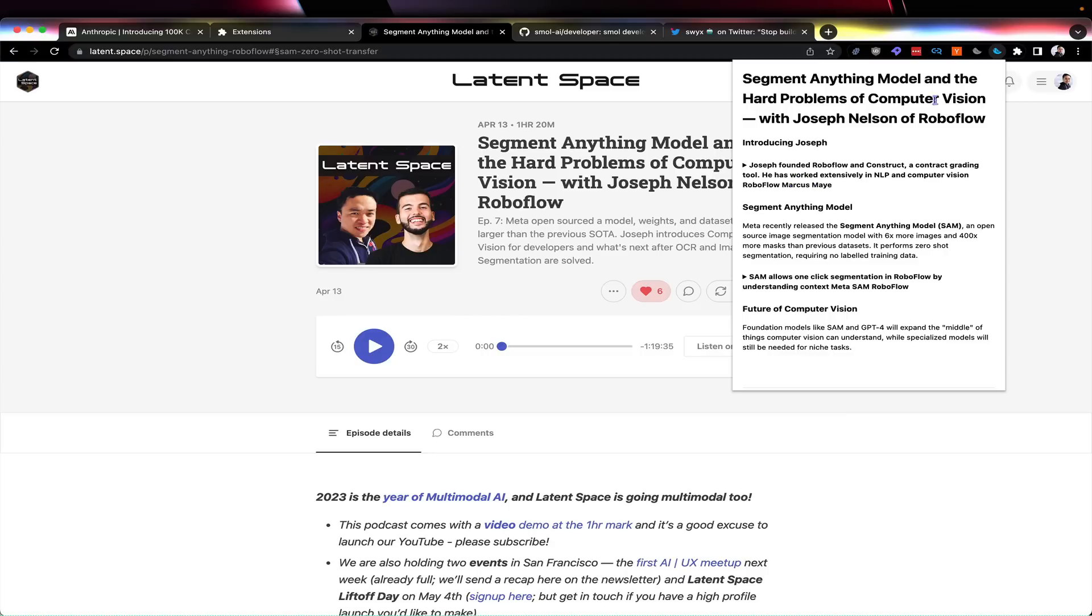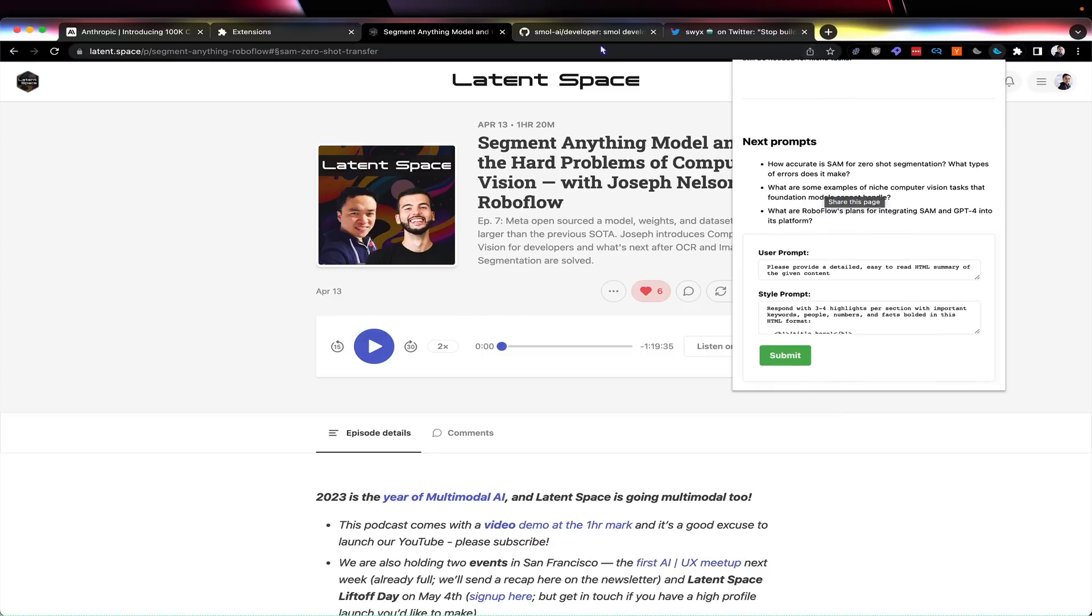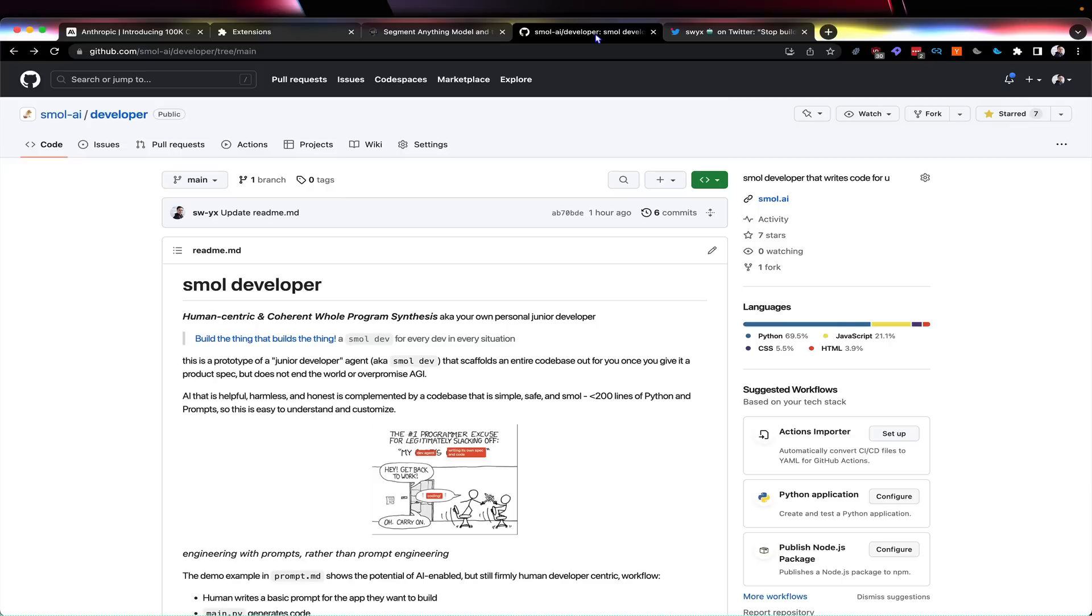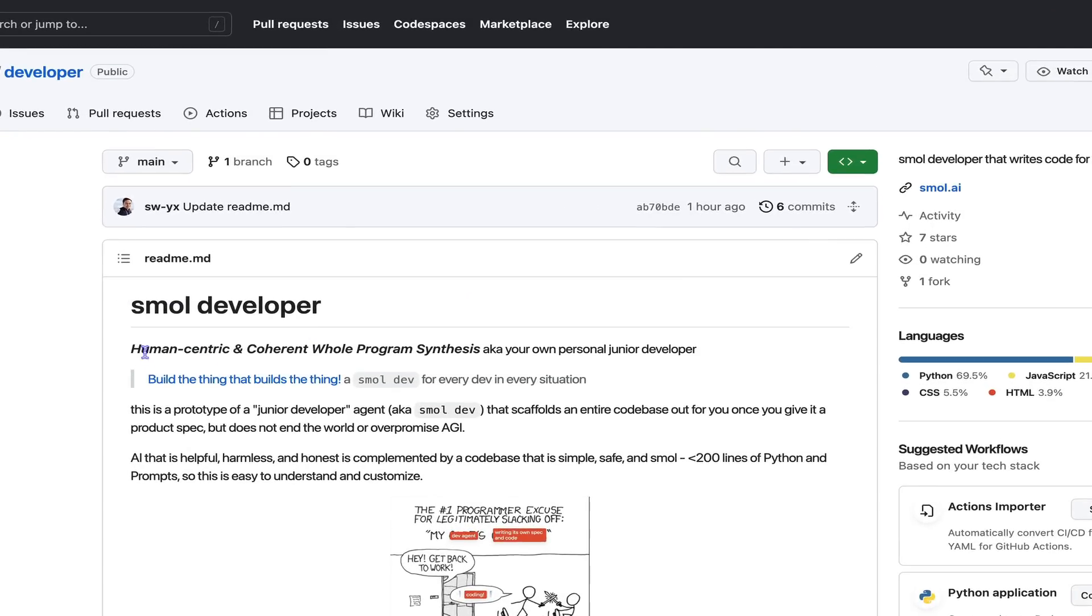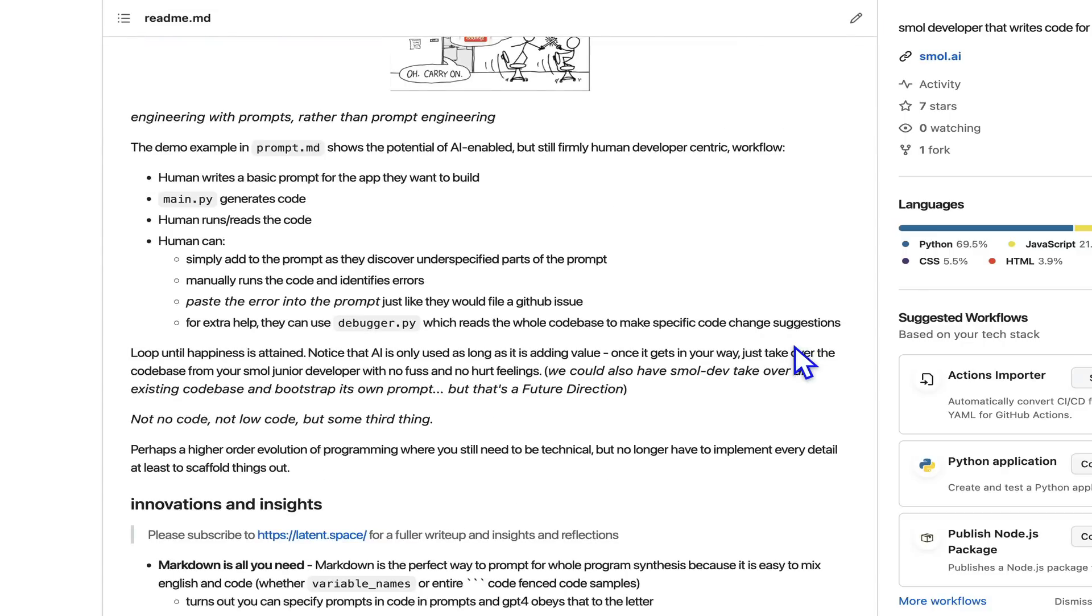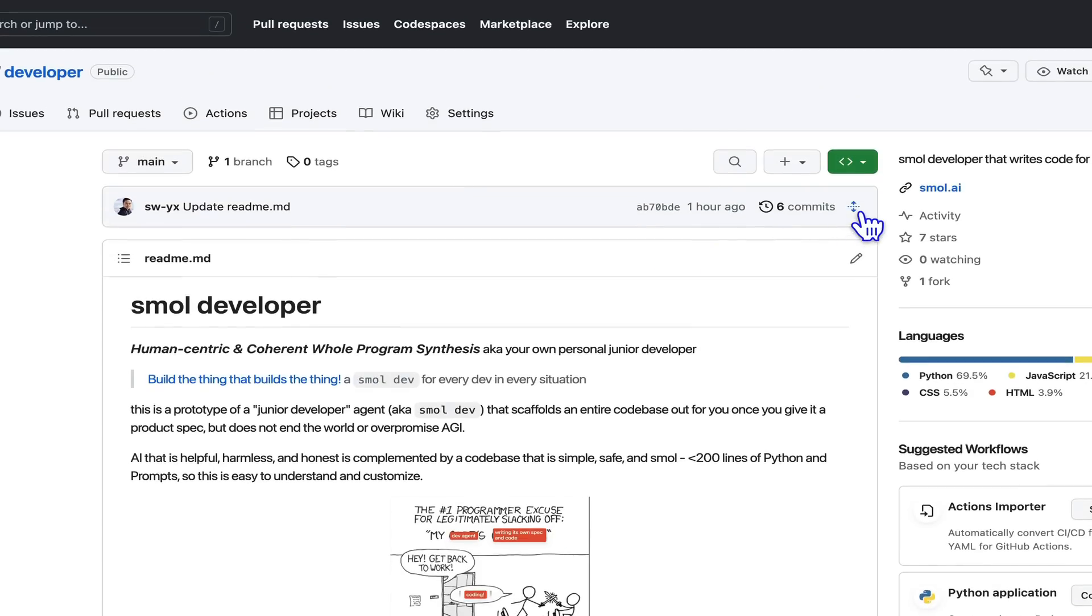The real secret is that this Chrome extension was not coded by me - it was prompted by me using a tool I'm building called Small Developer. It's for human-centric and coherent whole program synthesis. What you do is prompt and then develop an entire codebase rather than individual lines or functions.